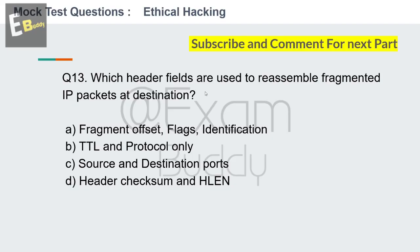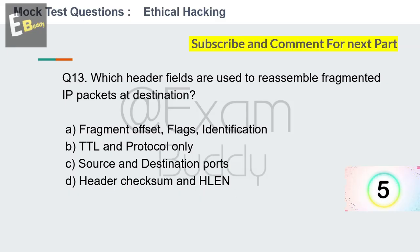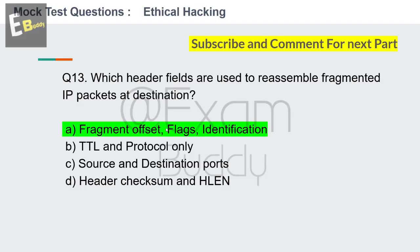Question 13: Which header fields are used to reassemble fragmented IP packets at the destination? Options: fragment offset, flags, identification; TTL and protocol only; source and destination ports; header checksum and HLEN. Your time starts now. The answer is A: fragment offset, flags, identification. Now question number 14.